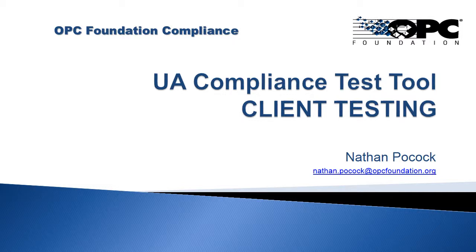Hello, in this video we're going to take a look at the CTT for client testing.